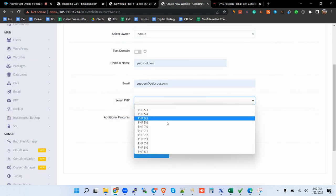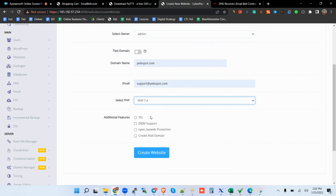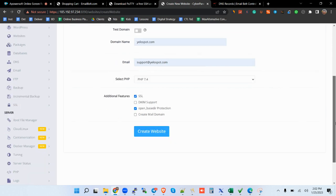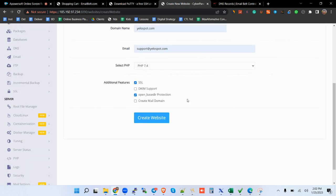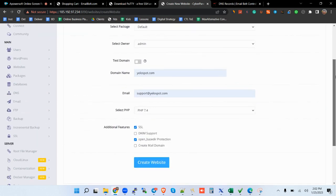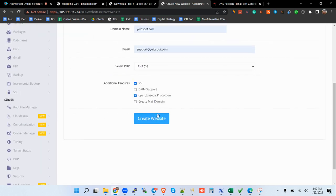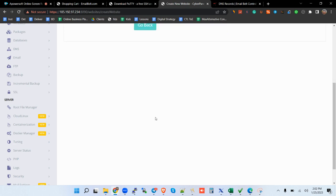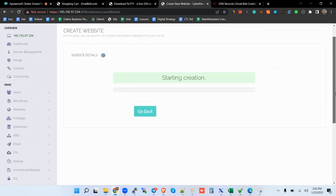PHP, go for PHP 7.4. And then say that you need SSL, and then you need open base dir protection. You can also have the DKIM support if you want, but I create DKIM in a totally different arena for me. So create website. Again, that's going to take a minute or two.